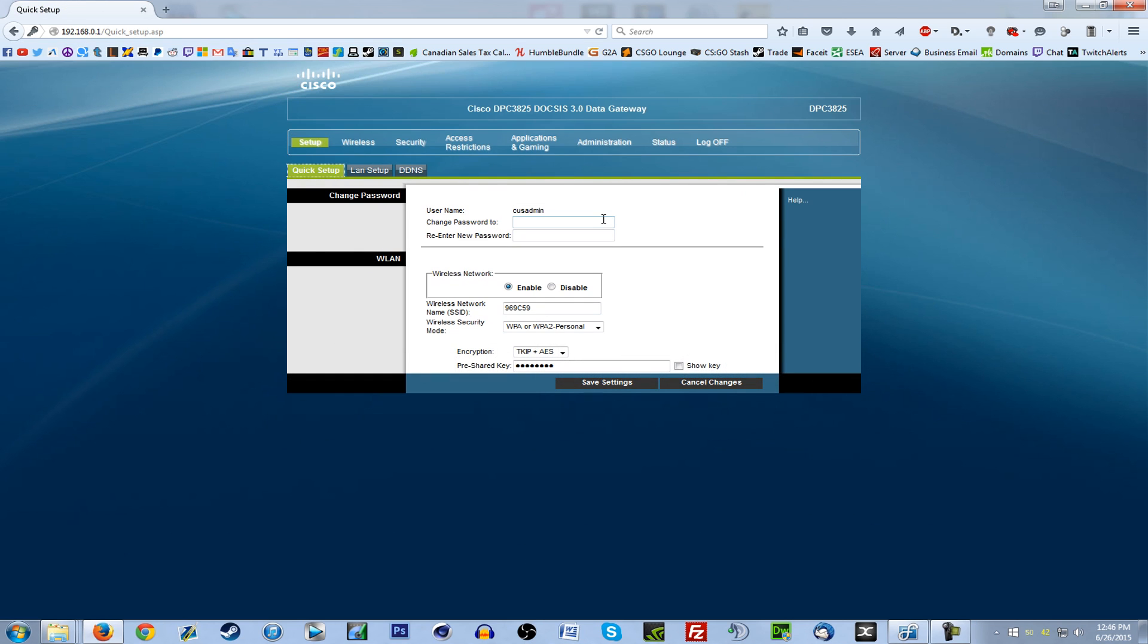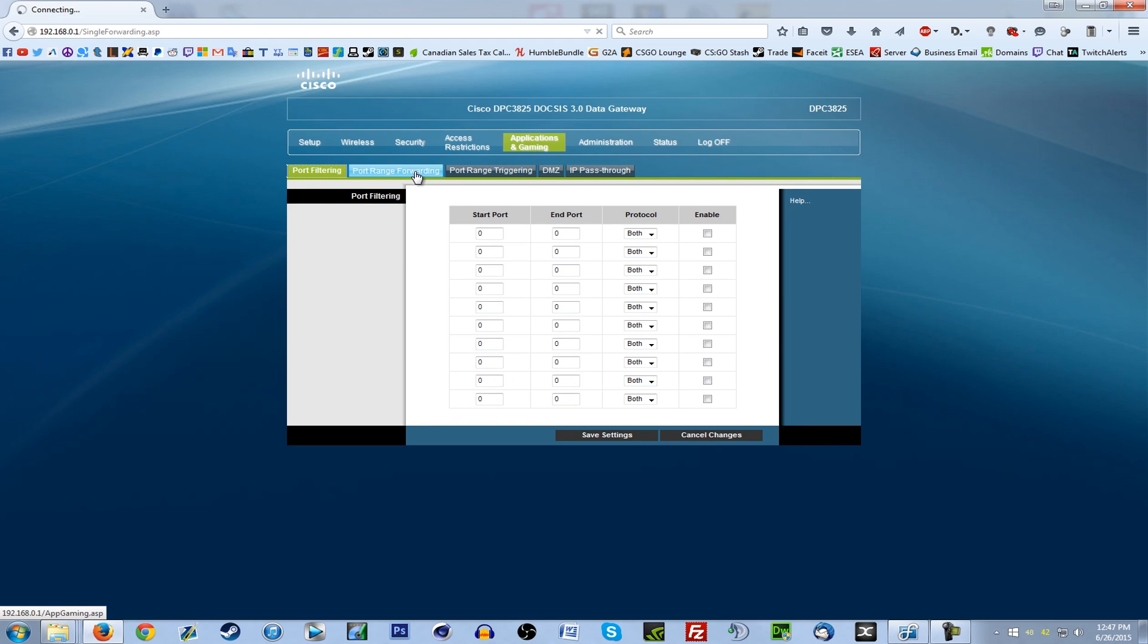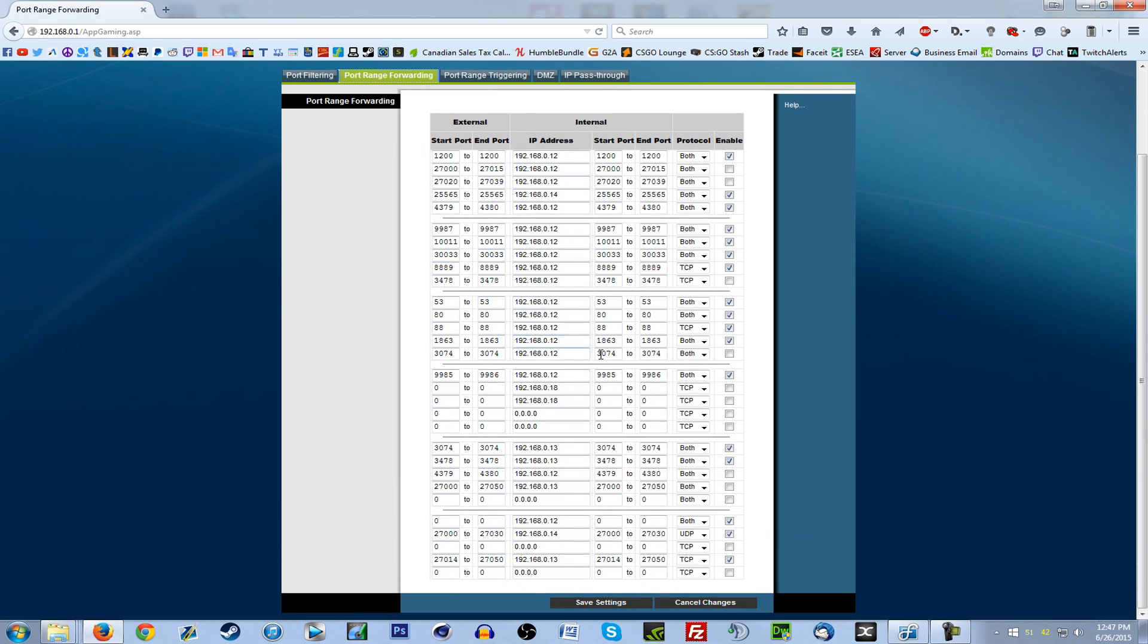Each router looks different. This is what mine happens to look like. Mine's very simple, it's under applications and gaming, and port range forwarding, and here's all the ports I forwarded and to what IPs on my network.